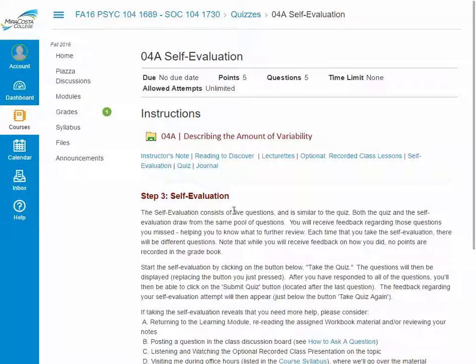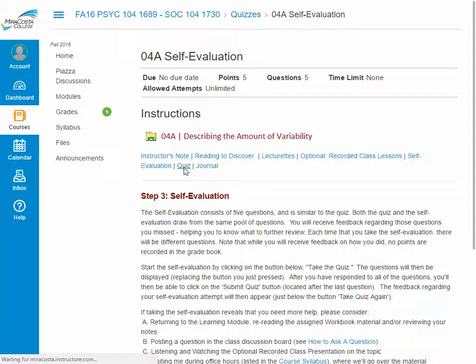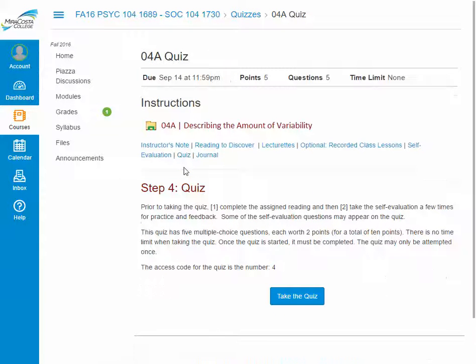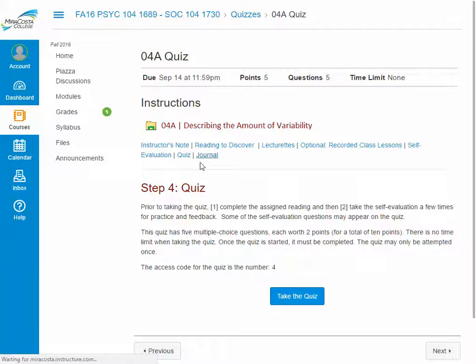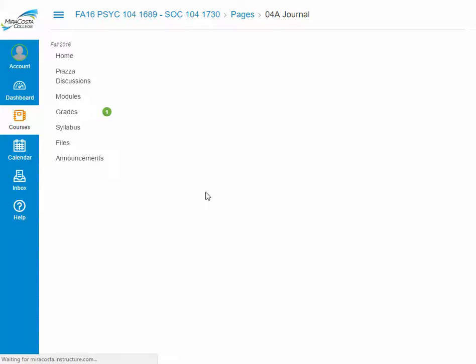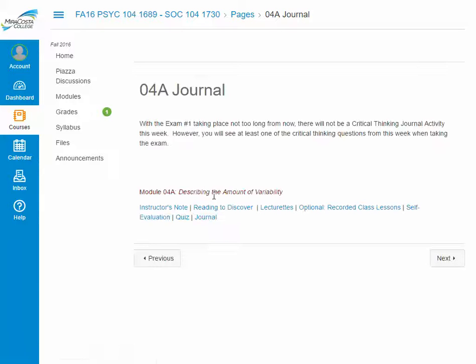The self-evaluation will give you assistance with the questions that you missed. You can then take the quiz itself, and finally there is the journal assignment where you'll respond to the critical thinking questions.